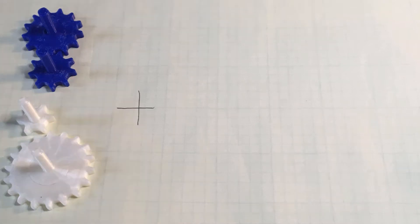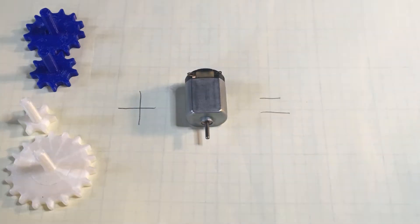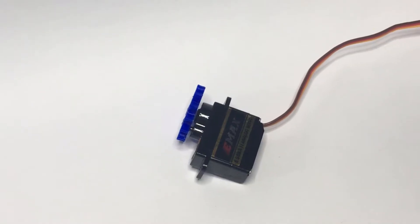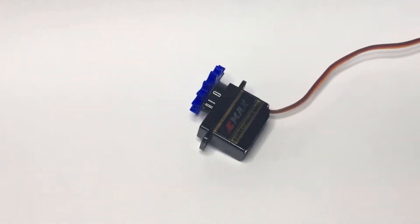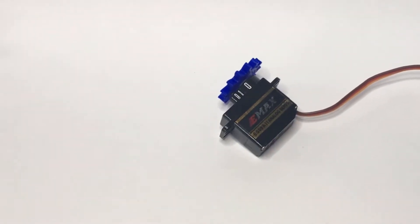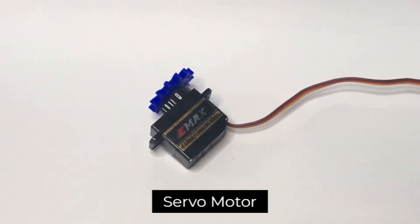As we learned in the last episode, when combining gears with a motor, we can improve the speed and torque of the motor. Luckily for us, there's a motor that already implements this. That motor is called the servo motor.